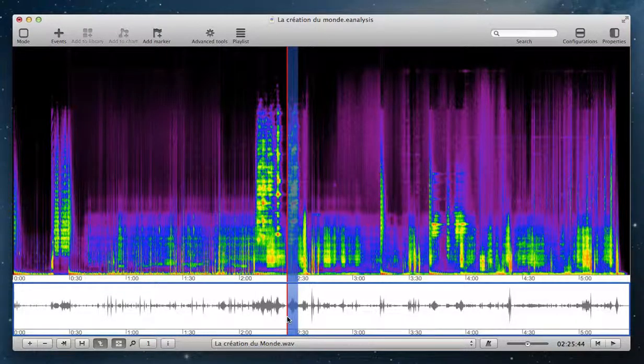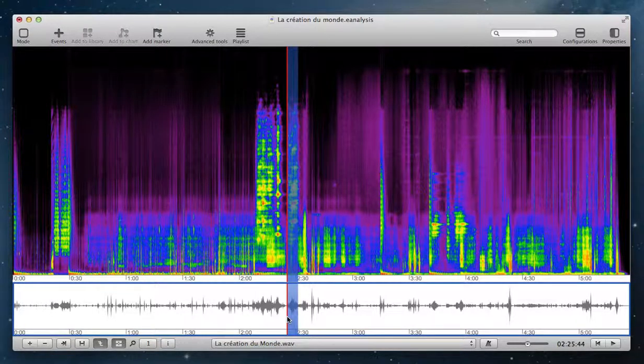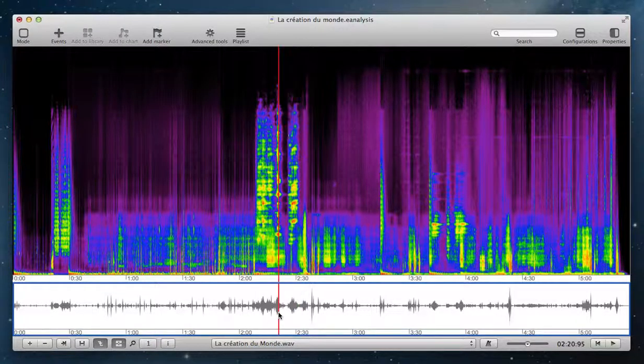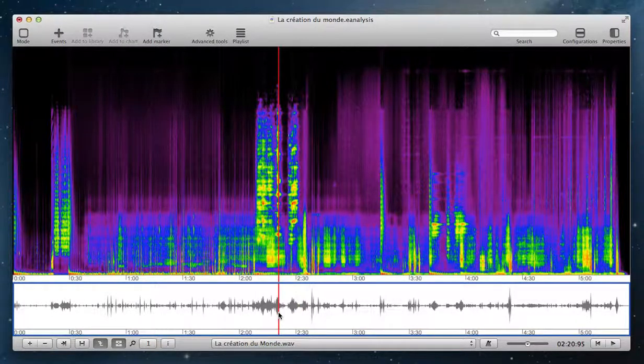If you want to delete this loop, just Alt click.